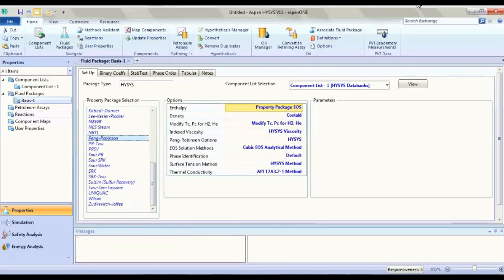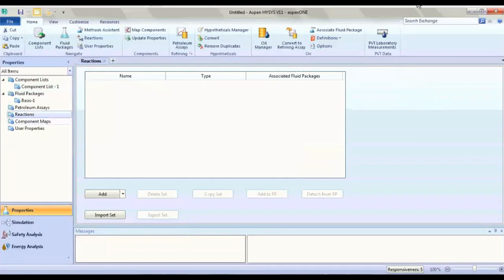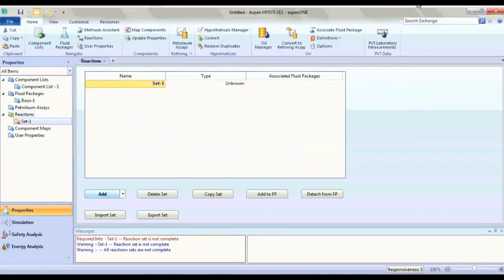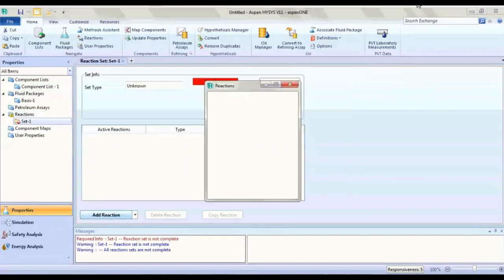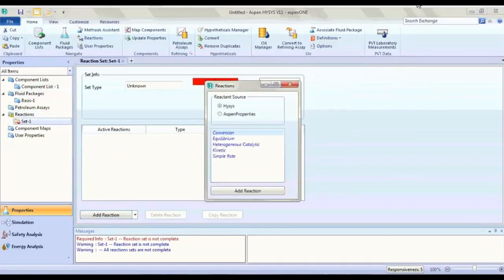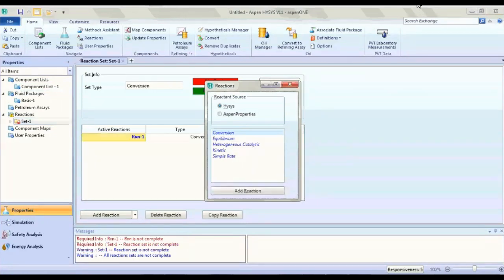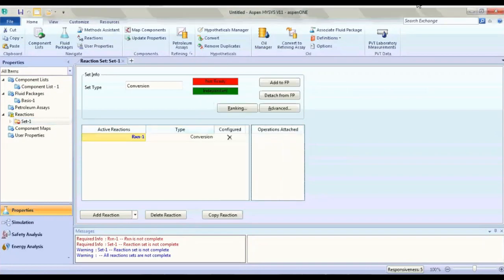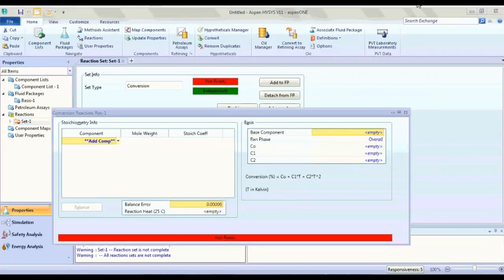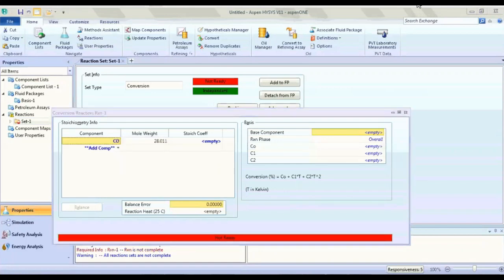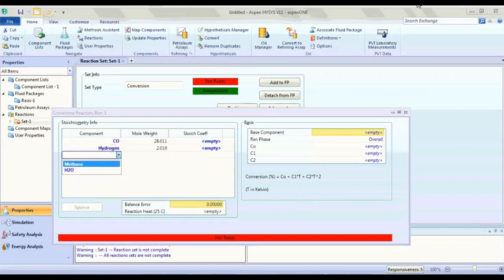Then we go to reaction, to add a reaction. There are more options — for our case it's a conversion reaction. Then we define the components: CO, hydrogen, methane, and H2O.